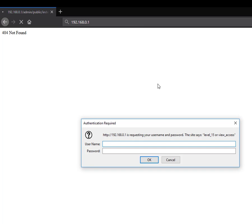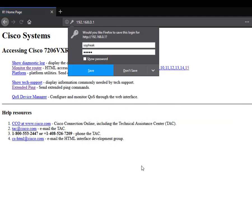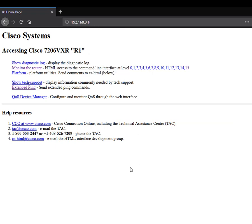It's going to prompt me for the username and password. This is the username that I typed at the moment. This one is my name. And the password is going to be Cisco.